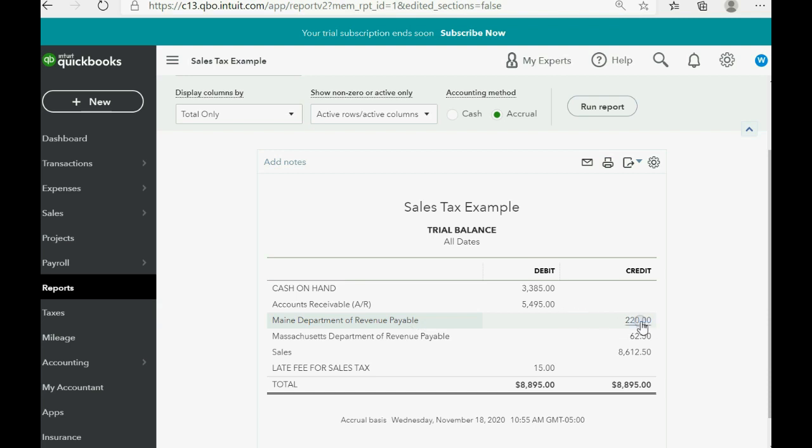you get every transaction that accumulated to the amount that shows that we owe Maine, which is a separate liability account in the chart of accounts from what we owe the state of Massachusetts.